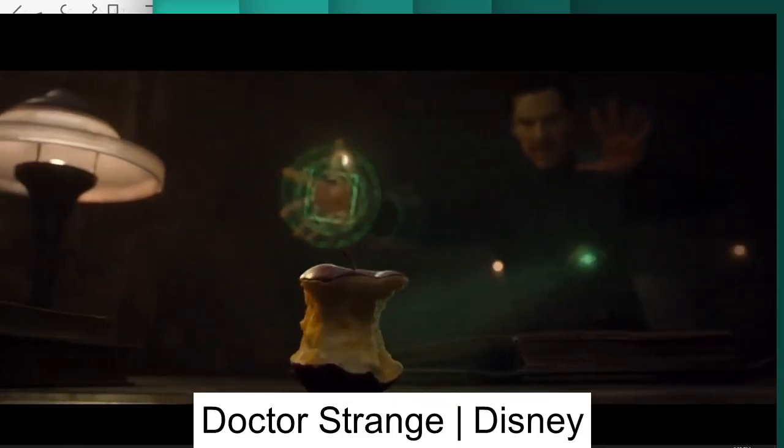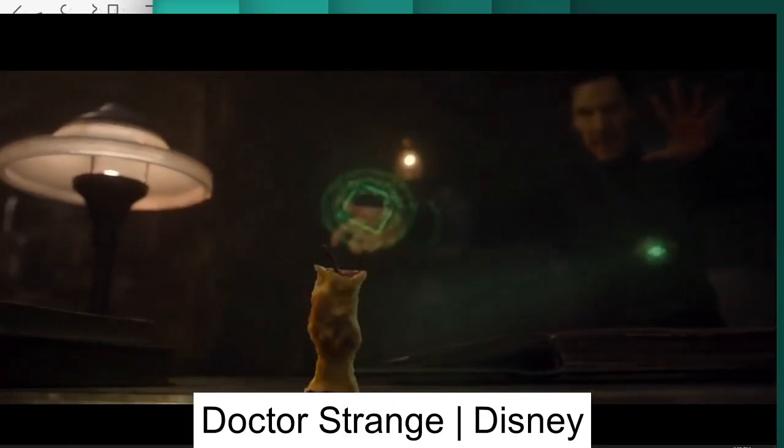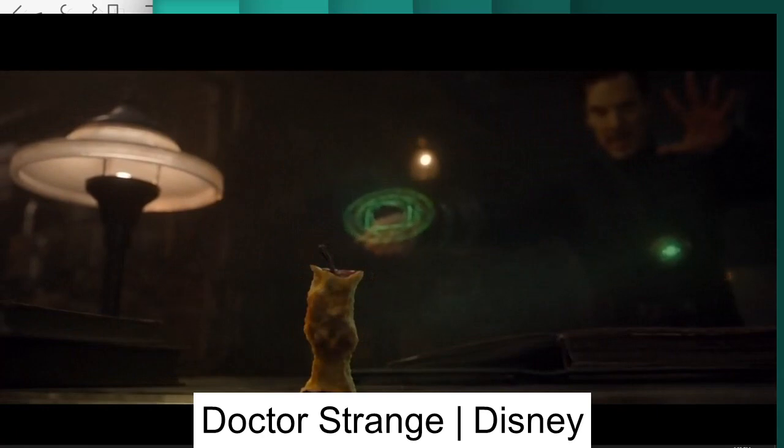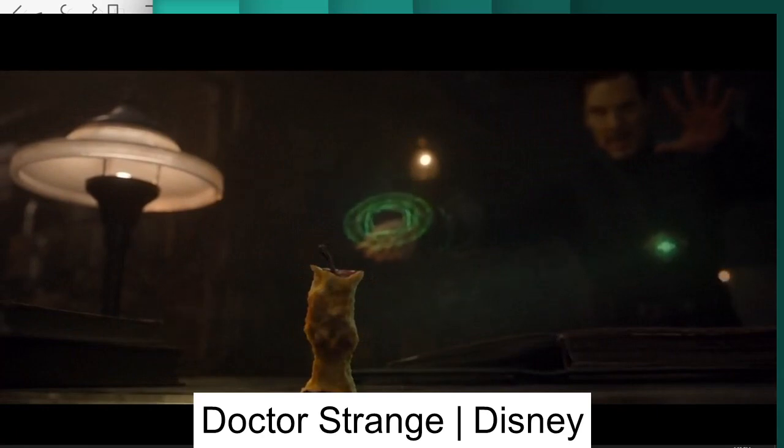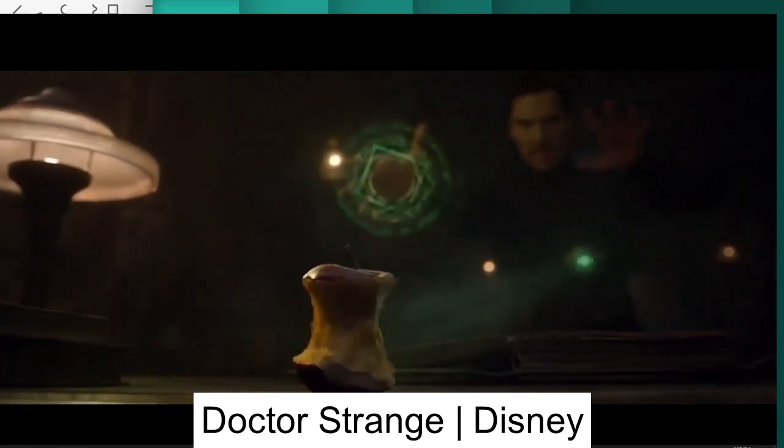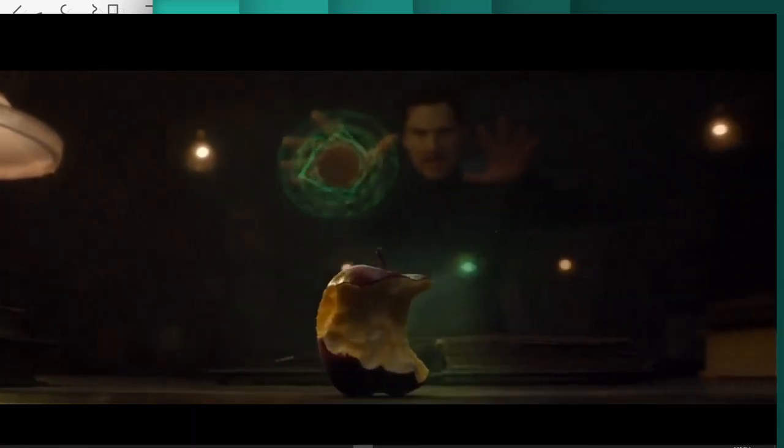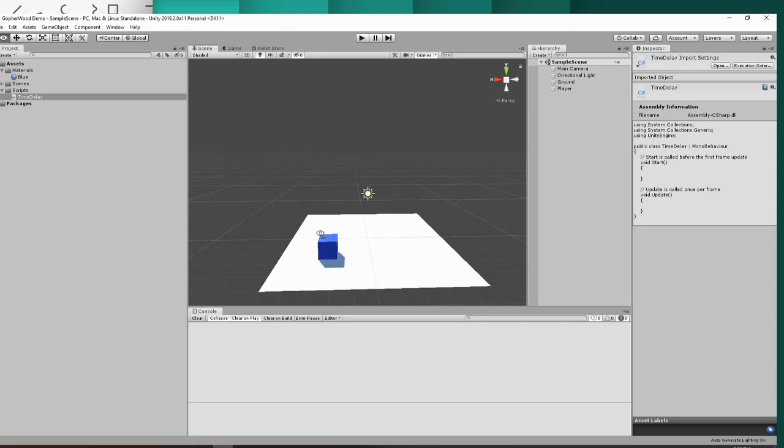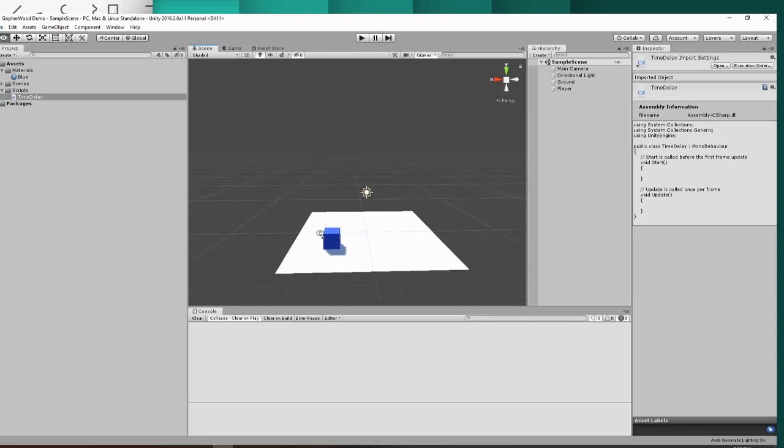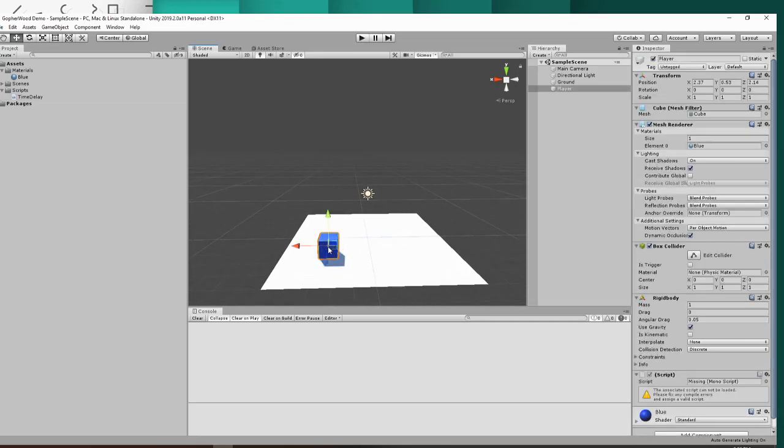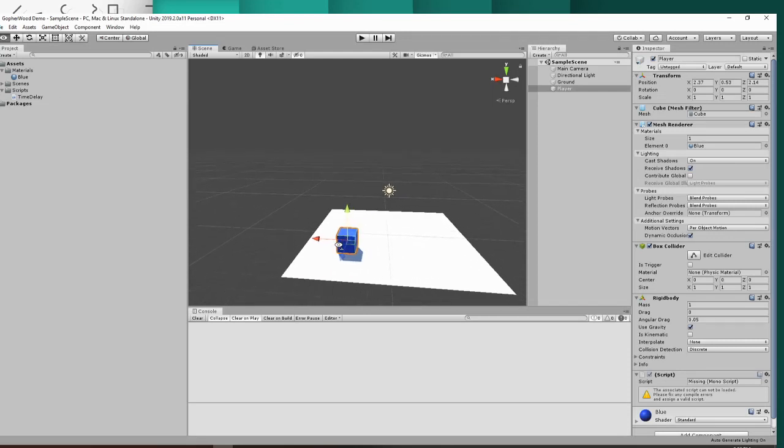Alright guys, so today we are talking about time delay in Unity. This is actually a pretty simple concept in Unity. They have their act together on this one. Today we're just going to do a basic time delay by having our player change color after a time delay when we push the space bar.